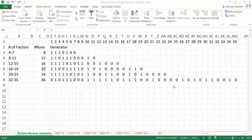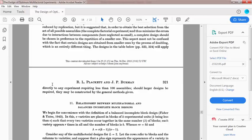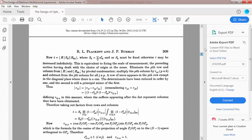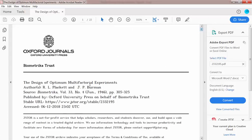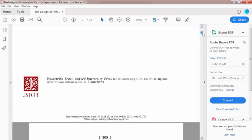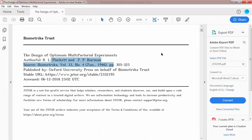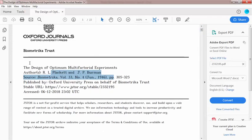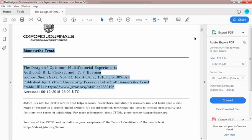In this video I'm going to show you how to create any orthogonal array, or Taguchi orthogonal array. However, the method that I'm going to show you was originally developed in 1946 by Plackett and Burman.